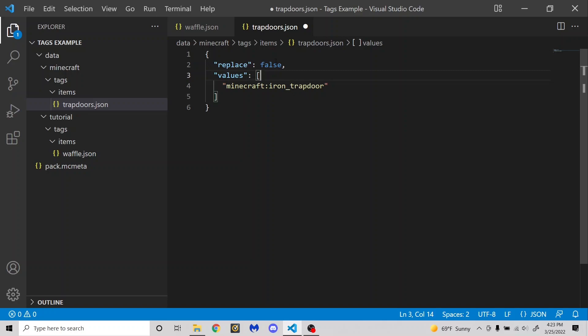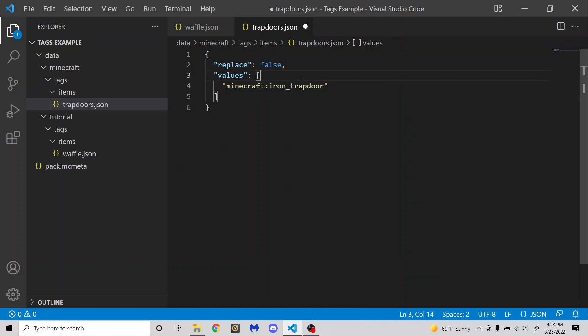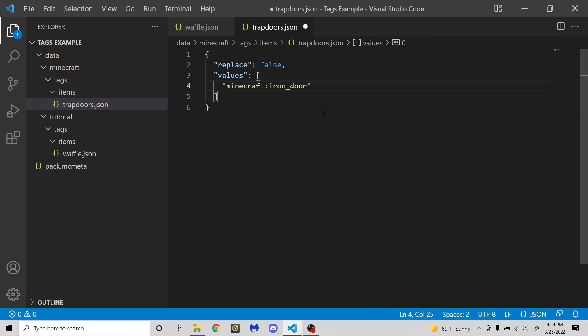However, replace is set to false. And what that means is it will not replace the existing values with the stuff I have here. It will only add them. So if I made this, let's say, iron door instead, that means that instead of replacing the wooden trapdoors and iron trapdoor with the iron door, it will add the iron door to the list, making it wooden trapdoors, iron trapdoors, and iron doors.